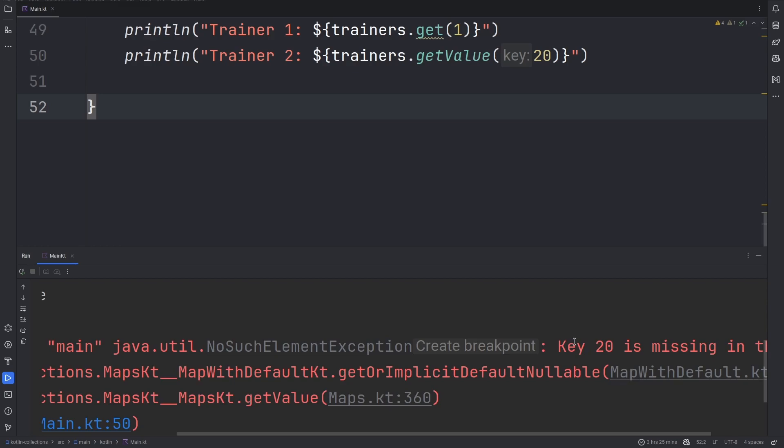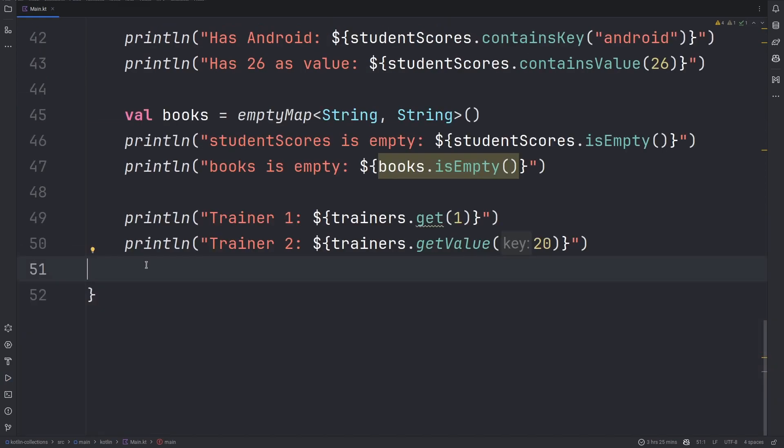We can use the add operator to add two or more maps into a single set. This will add the second map onto the first map, discarding any duplicate elements. If there are duplicate keys within those two maps, then the second map's key will override the previous map's key.